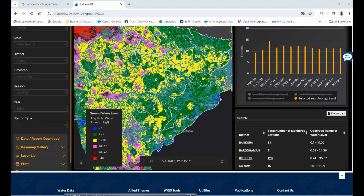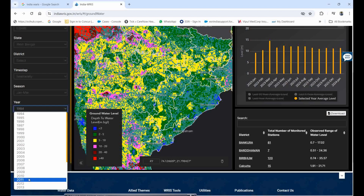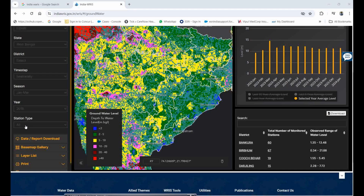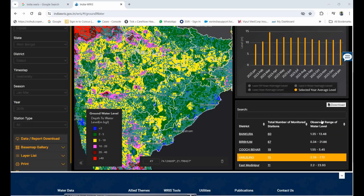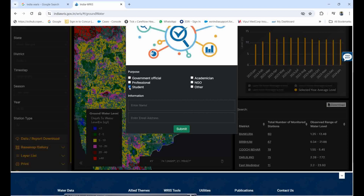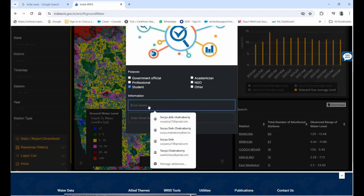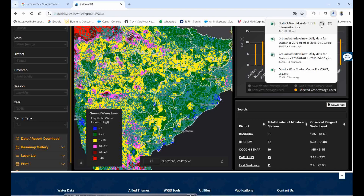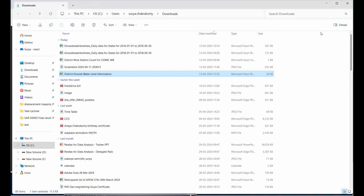Now the sessional data results appear. I am selecting the year 2018, and I am not selecting any particular station — I want data from all stations. A lot of datasets will be available. Simply click the Download option, enter your email ID as a student, and click Submit. The district-level groundwater data will then be downloaded.